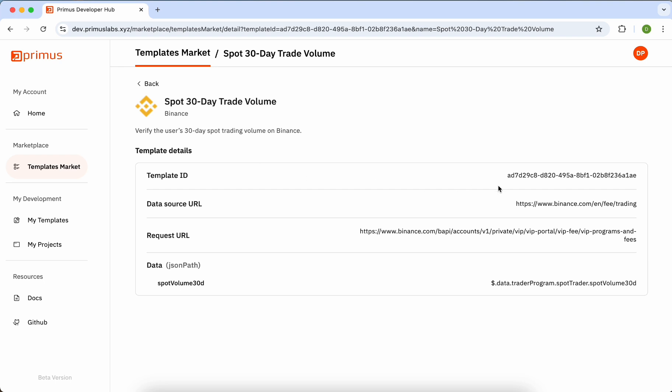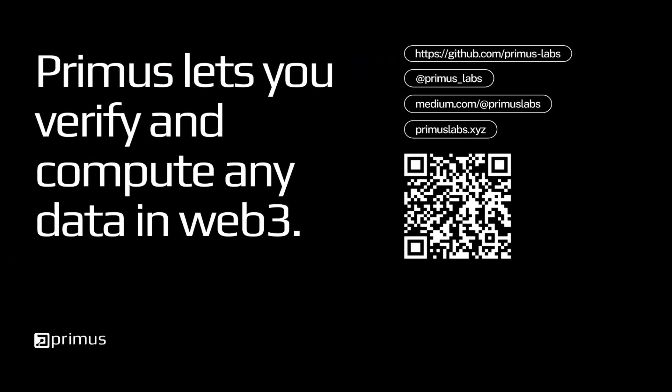This is an example of a public template that you can view for reference. That's all for our introduction to the key features of our Developer Hub. Thank you for watching, and we can't wait to see what you're building.